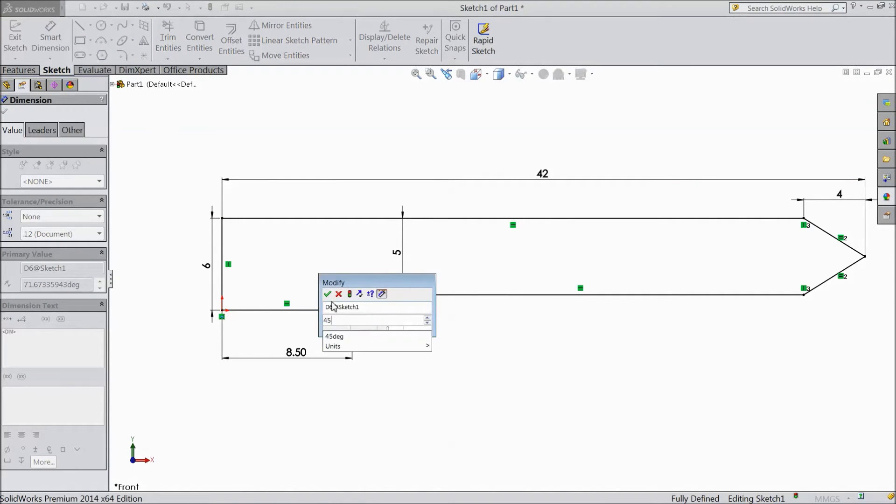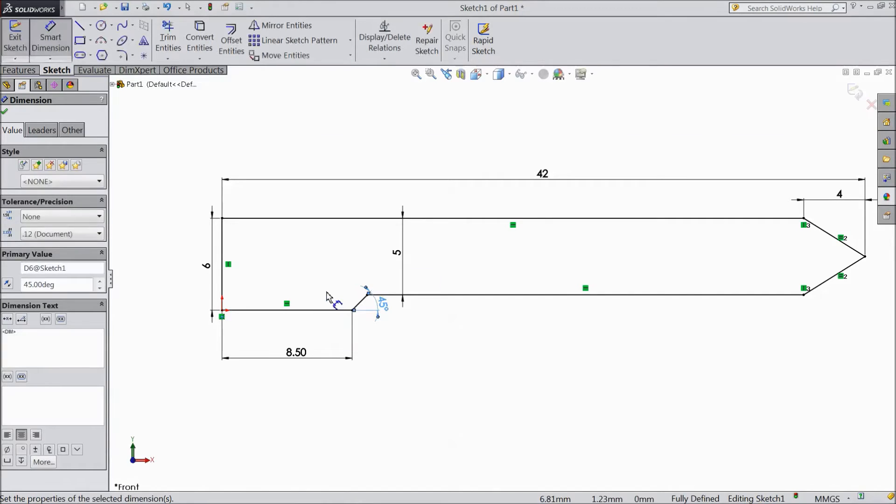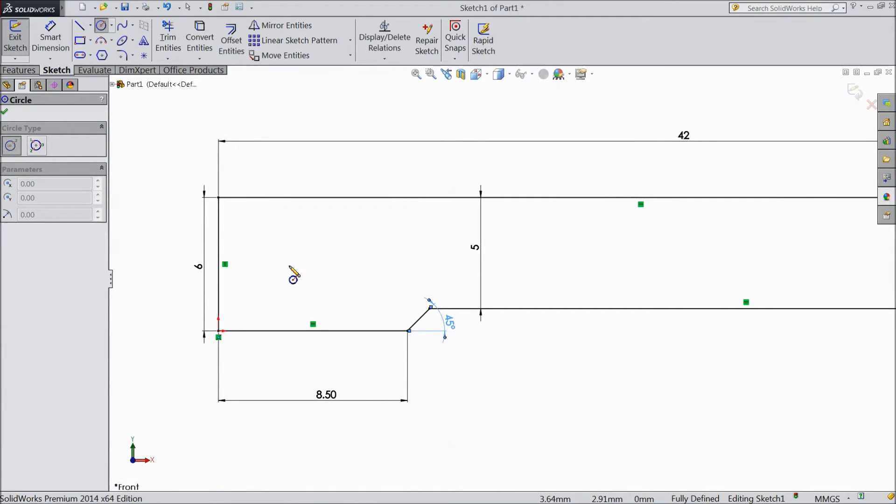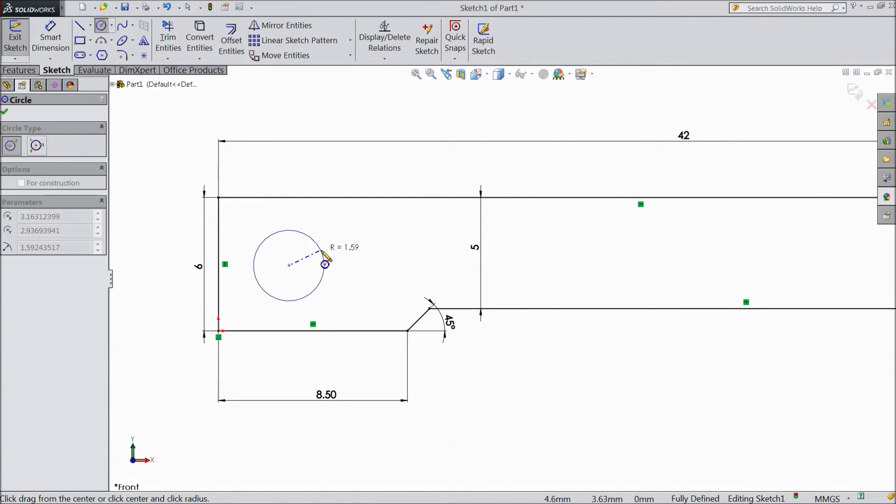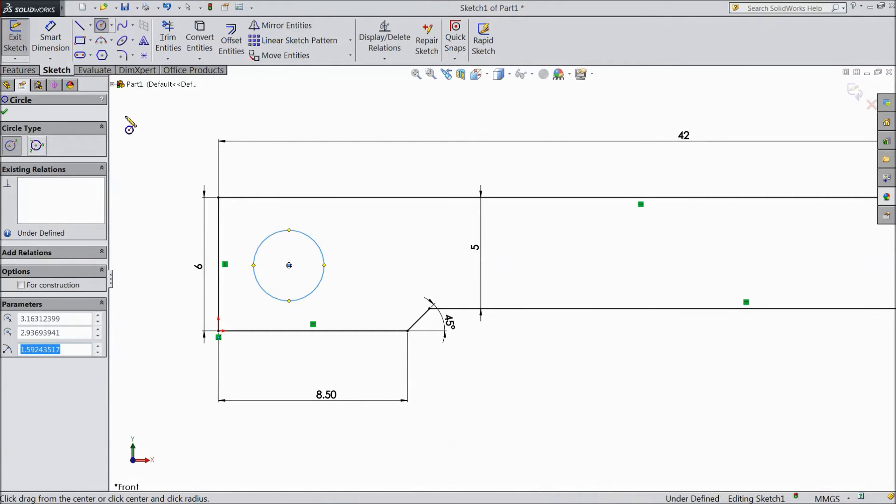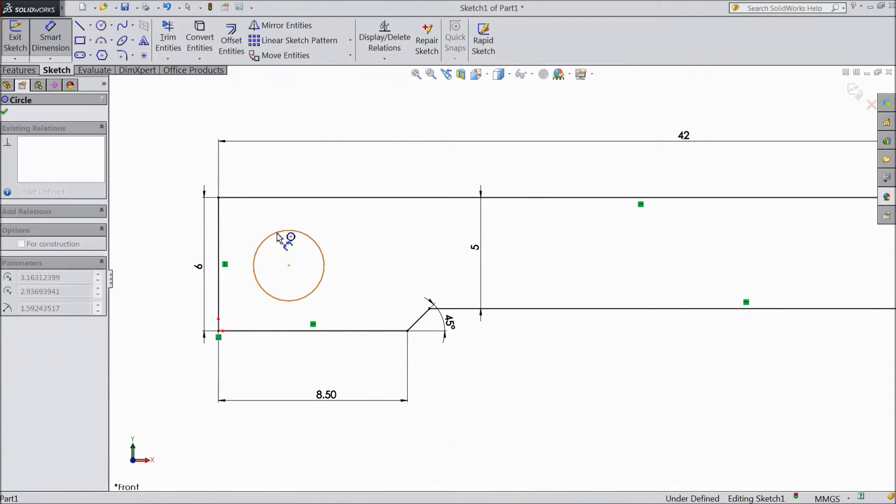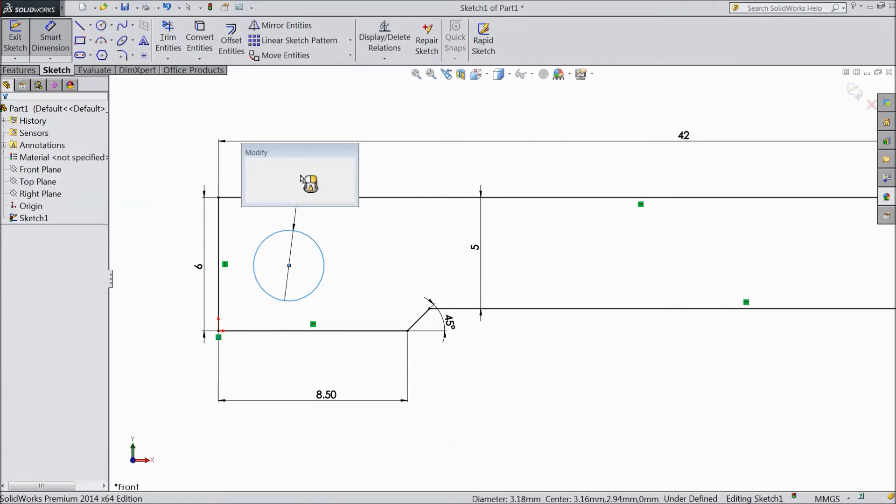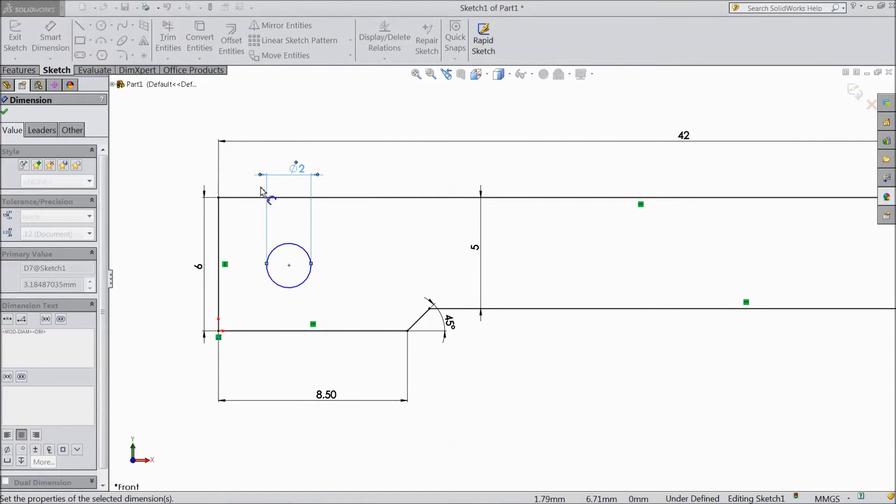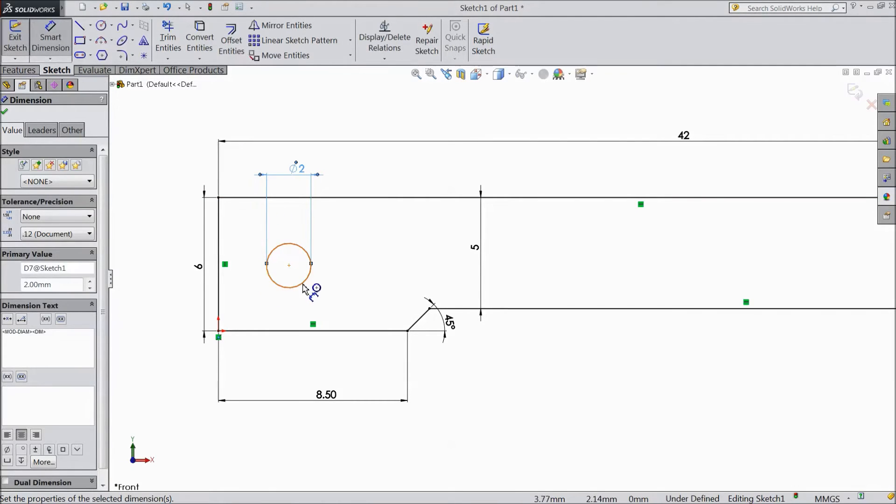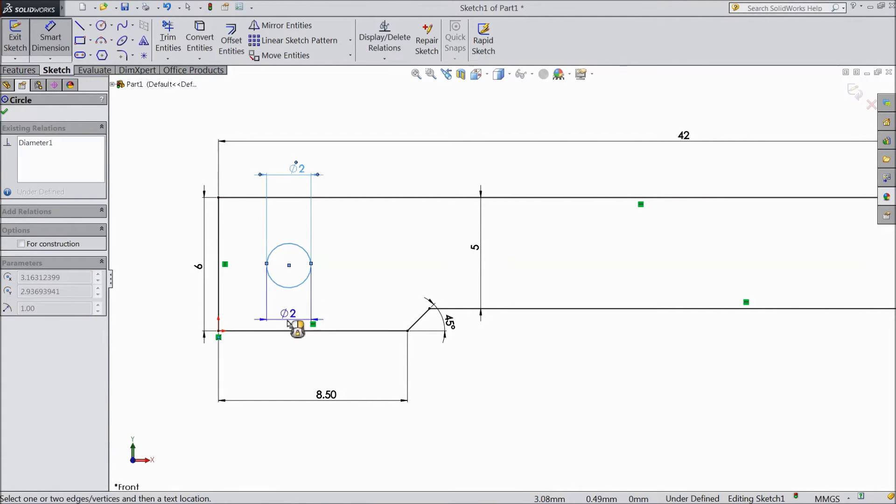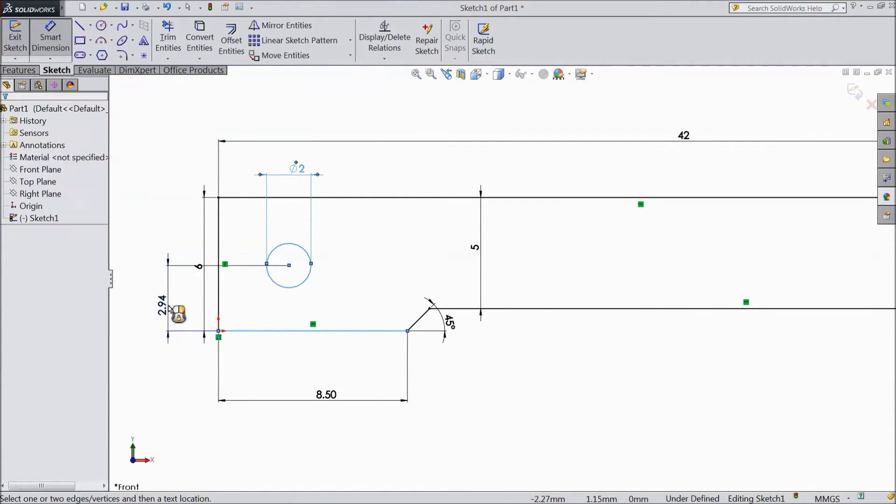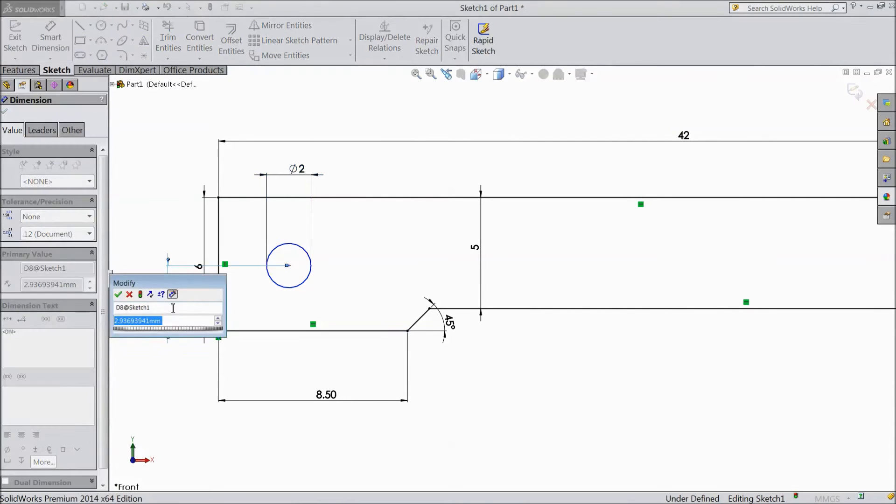Assign angle 45 degree. Now choose circle and draw one circle here. Select smart dimension, keep diameter 2mm. Now keep the distance 3.2mm.